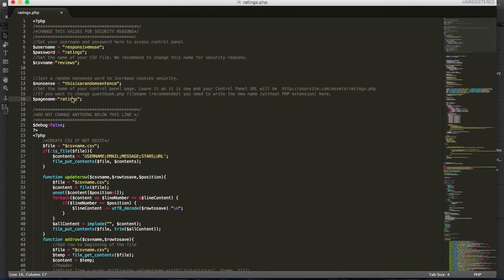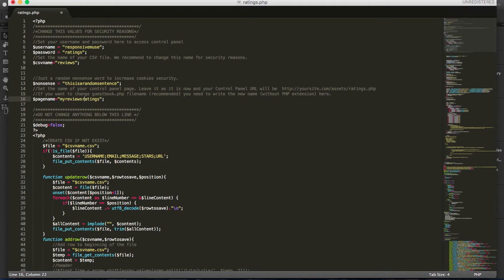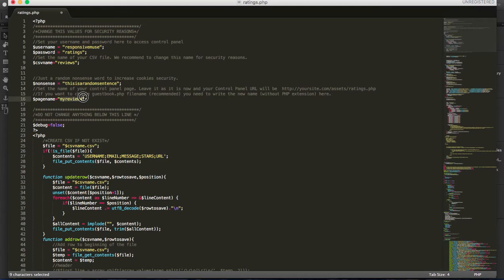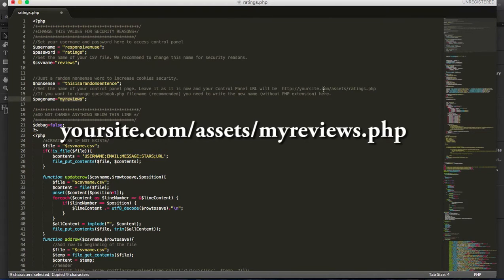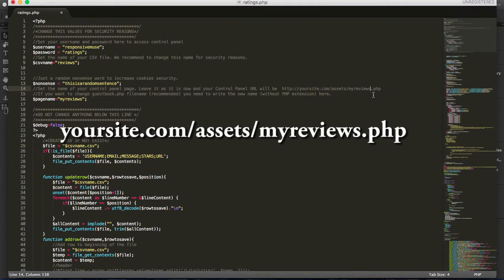Just imagine if you want to change it to, let's make something simple and say it's my reviews. Then to access your control panel will be yoursite.com slash assets slash myreviews.php.